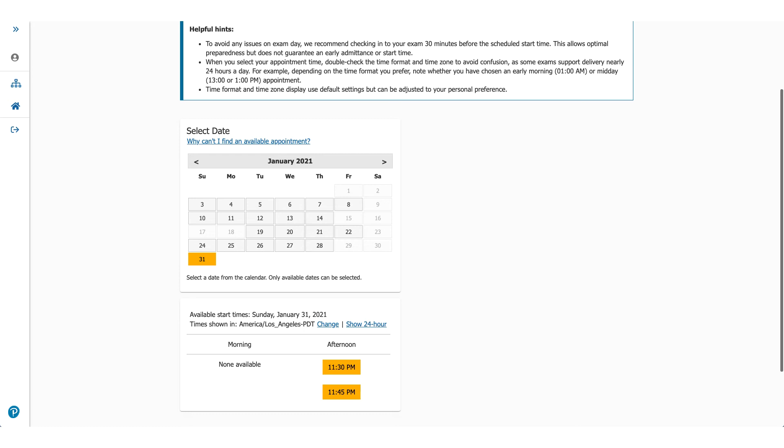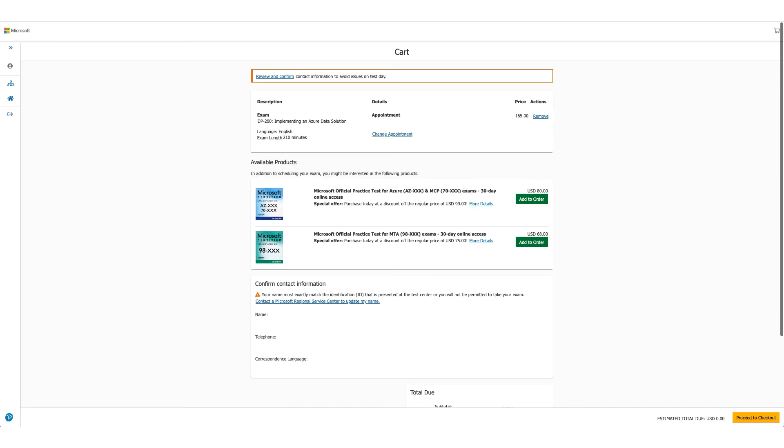Now this screen will let you choose the exam date and time. You can see I moved it all the way to January 2021. You could do that. You could pick any date and then select the time you want. Once you click on the time, you'll go to the next page which will be a cart which will show you the details again.